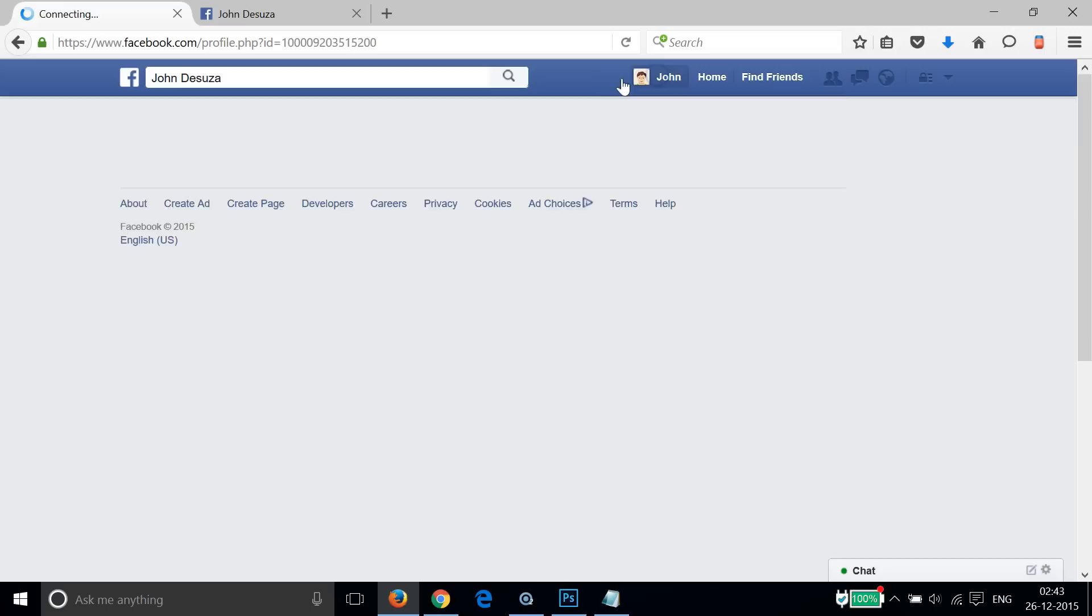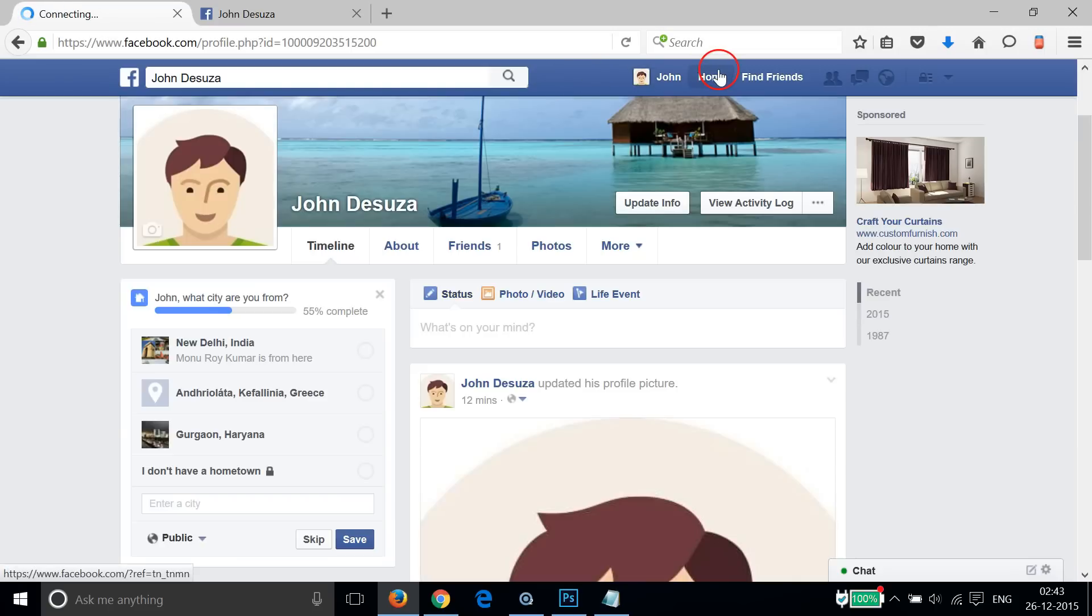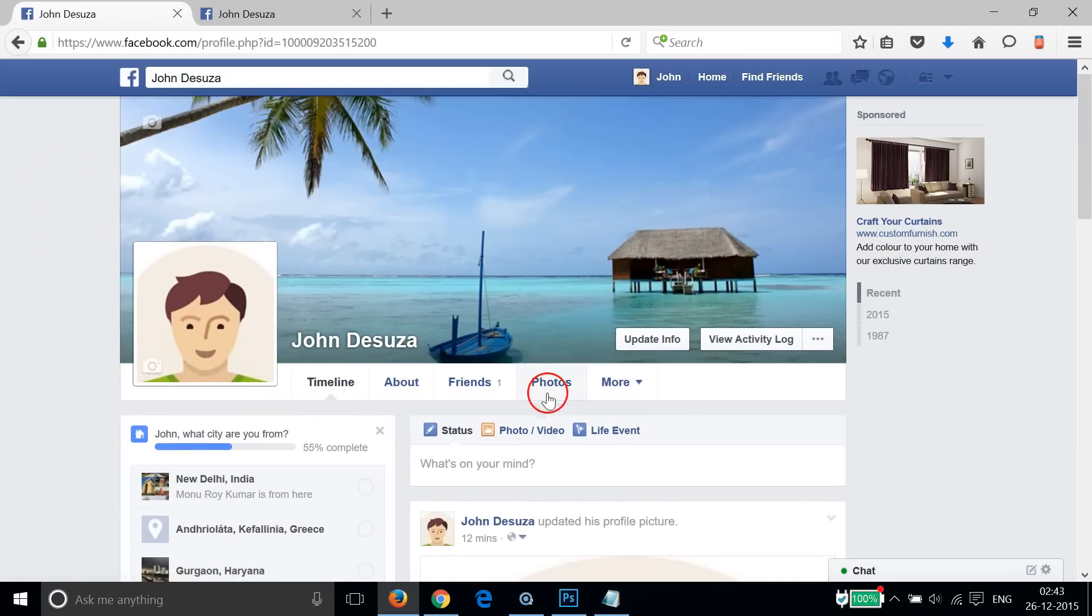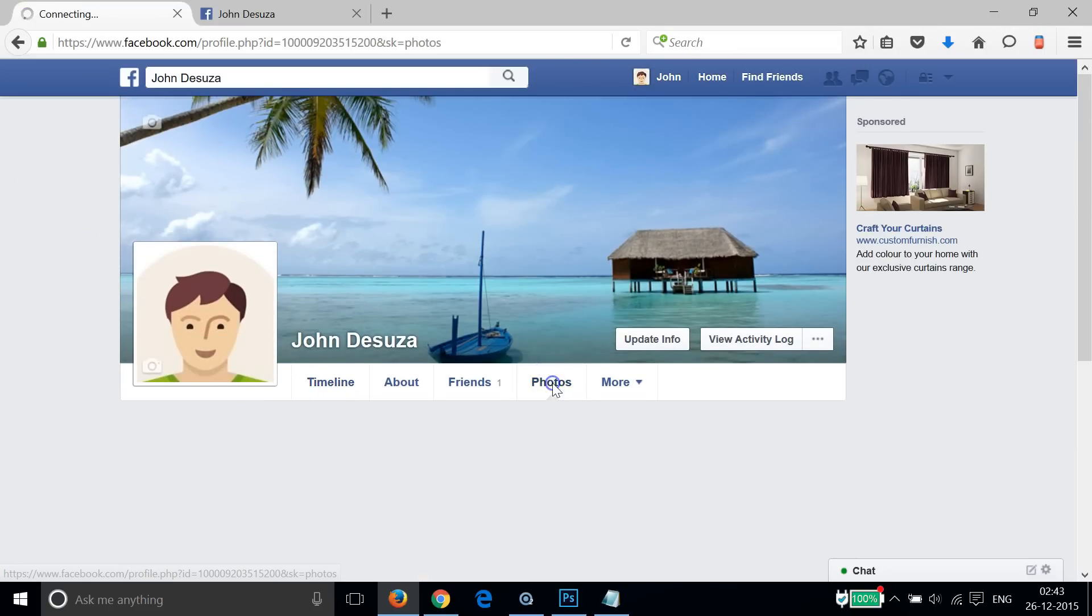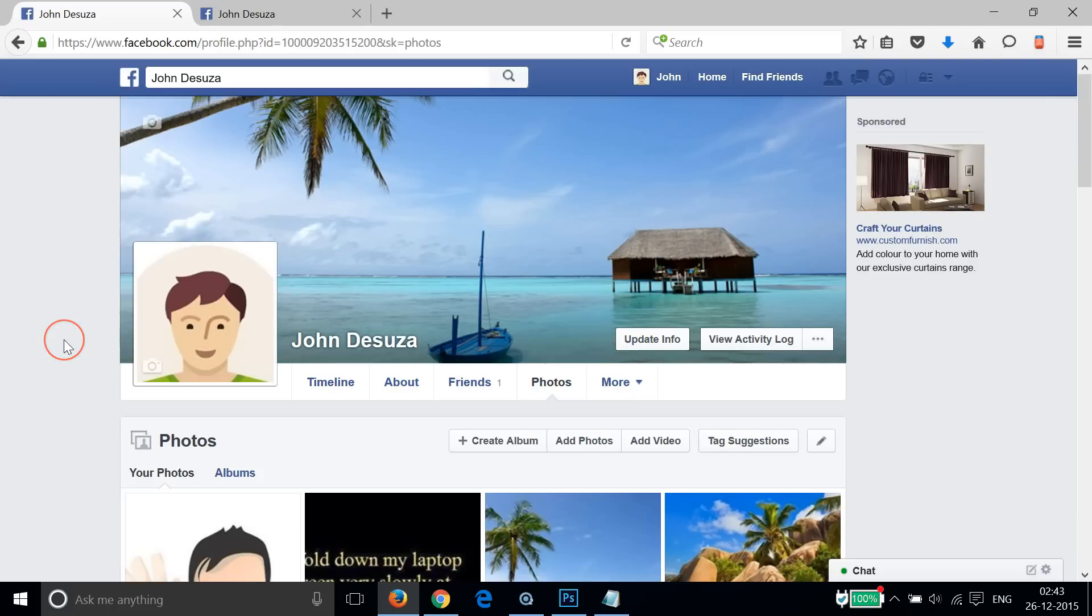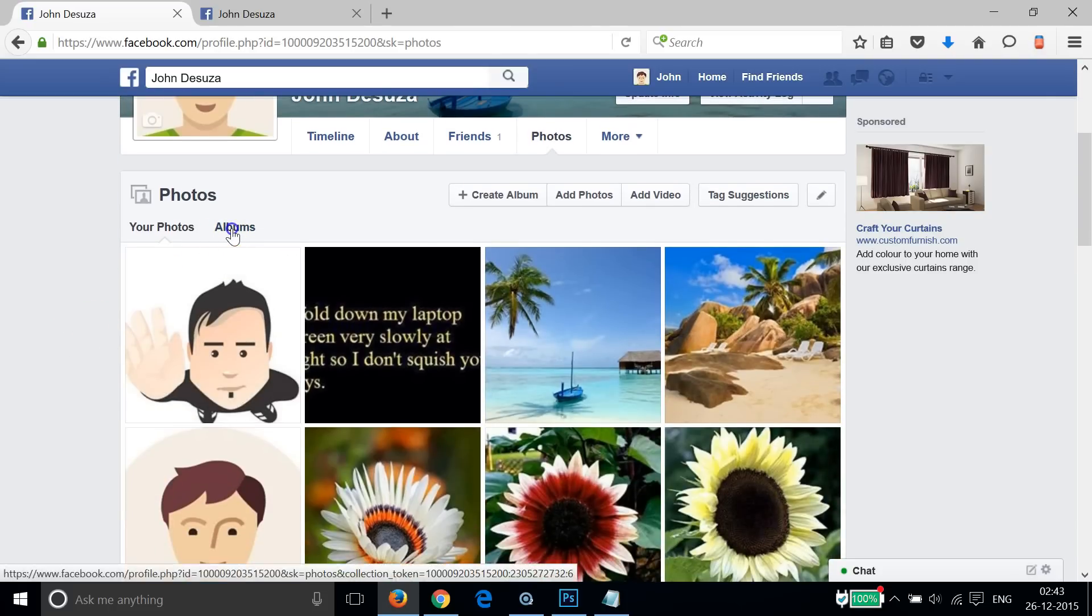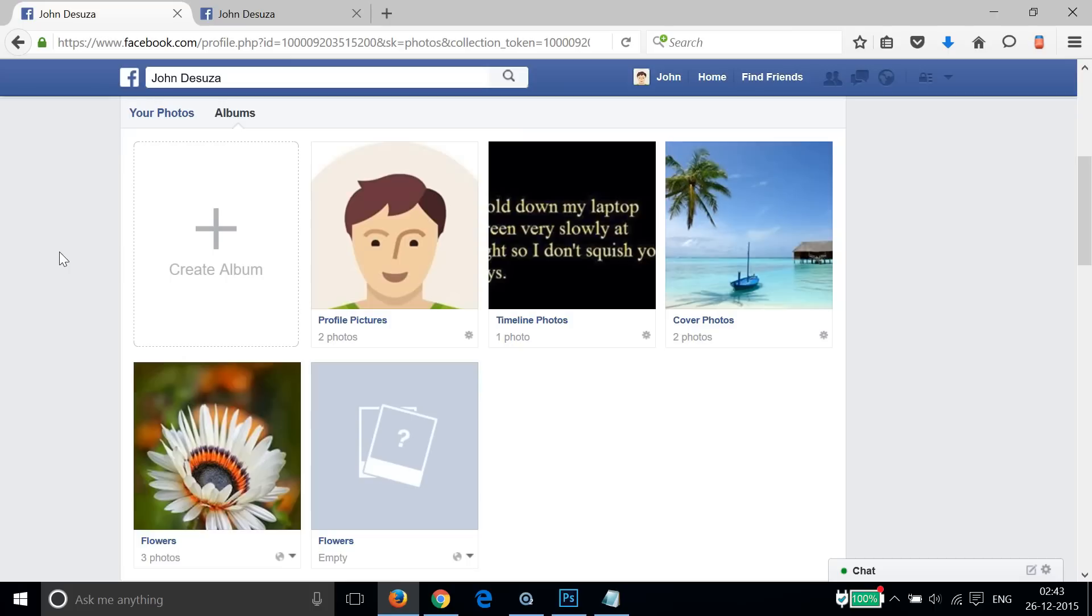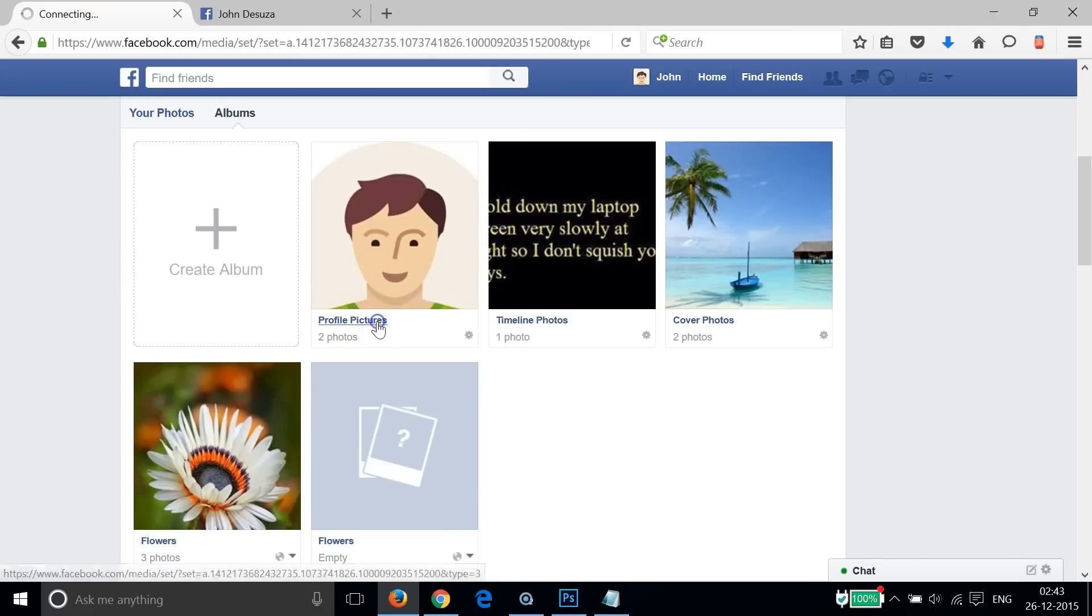Click on your name at the top menu bar and you will get your profile page. After that, you need to click on Photos, then click on Albums, and then you can click on Profile Pictures.